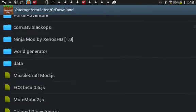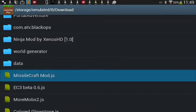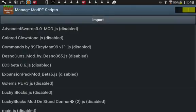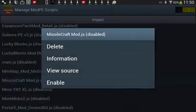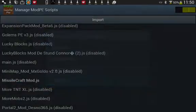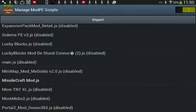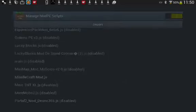So, here you see Missile Craft Mod, under Download, and, yep, we can go ahead and enable it. And then, yeah, that's pretty much it. That's all you need to do.